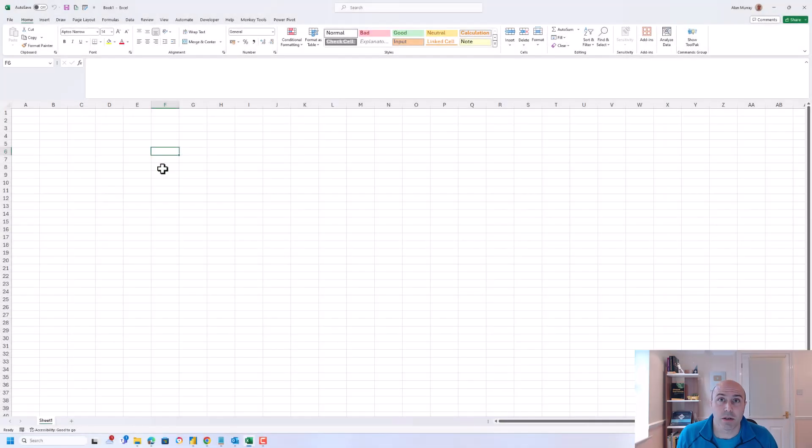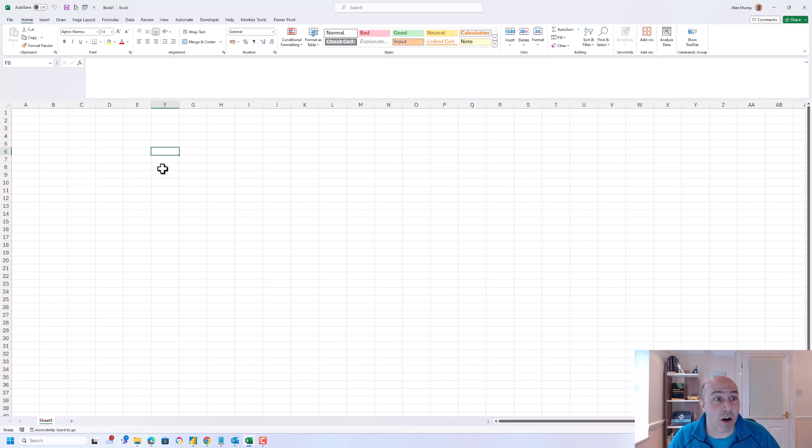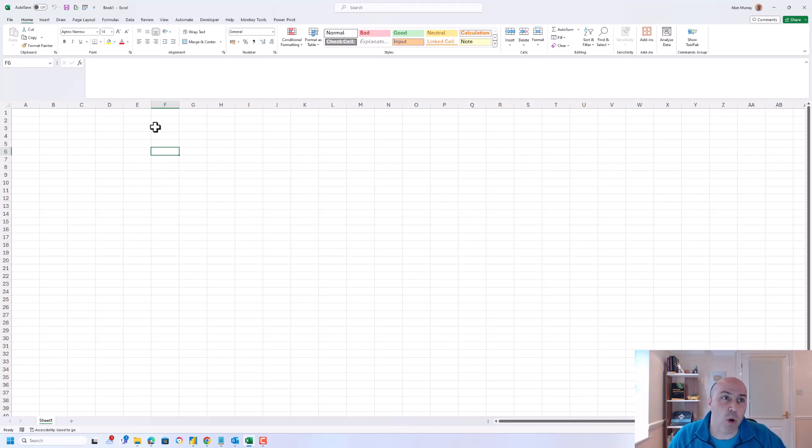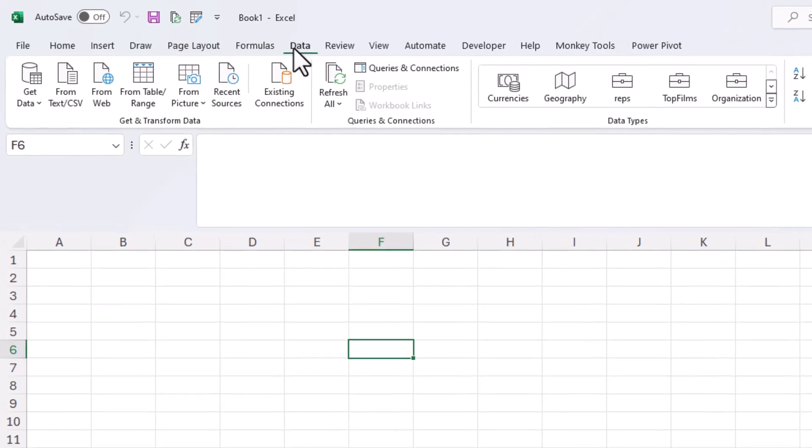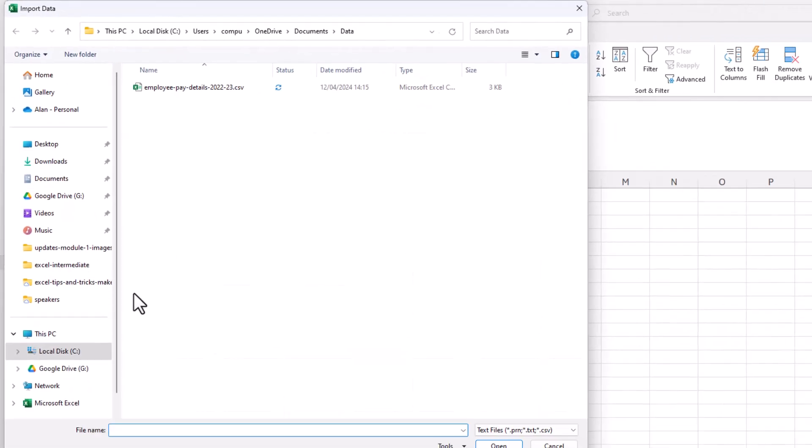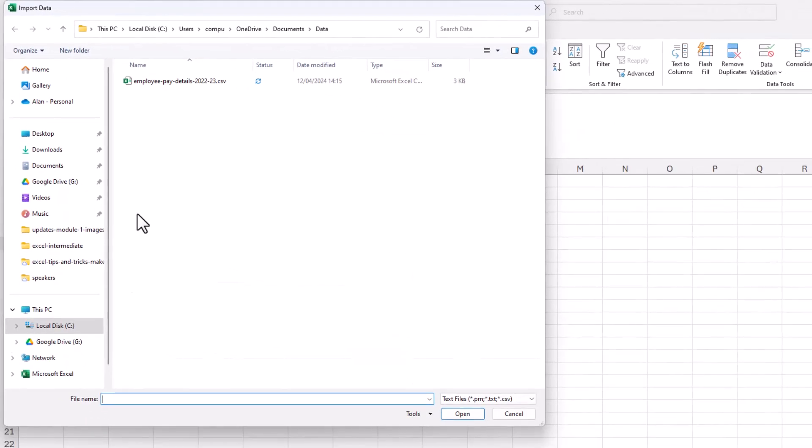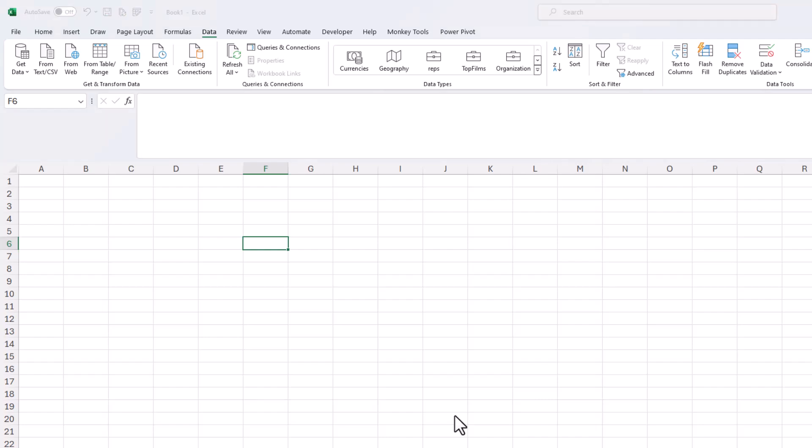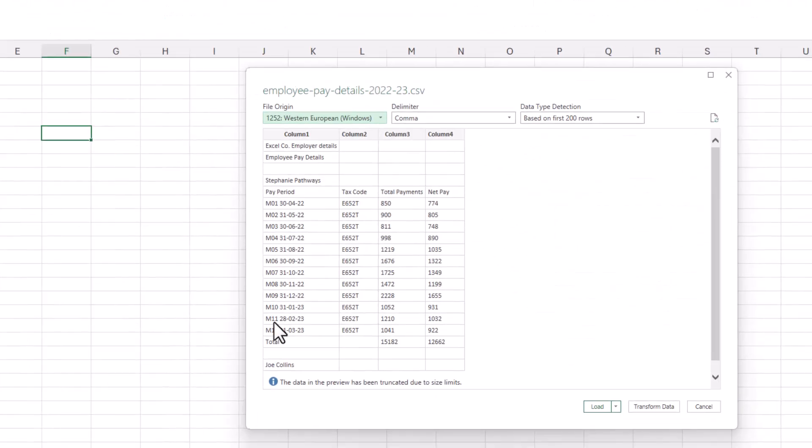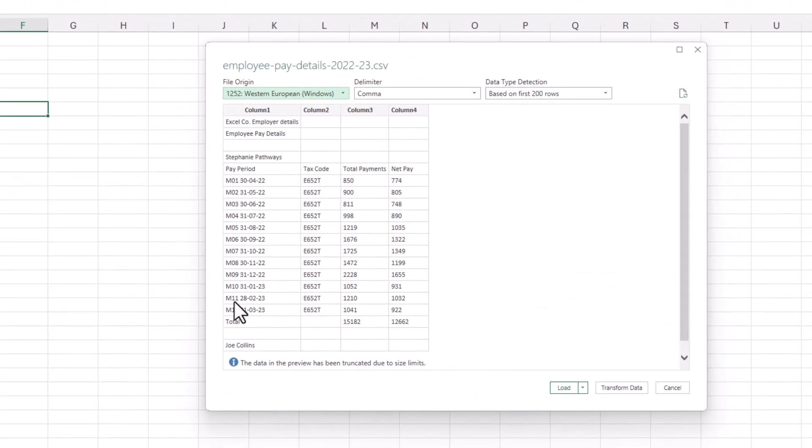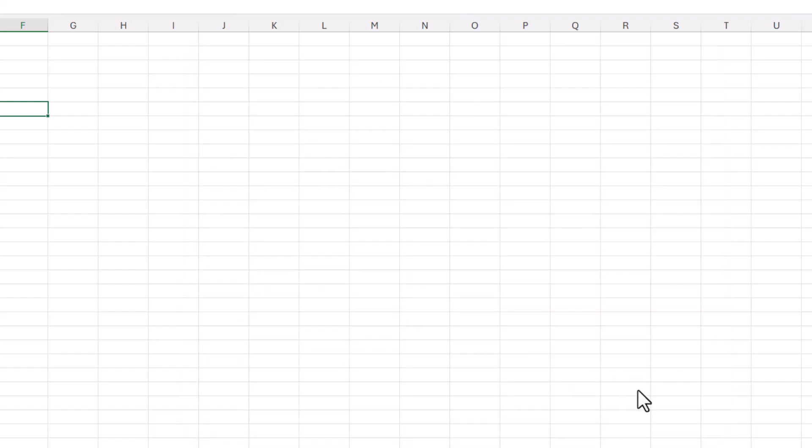Now this data is in a CSV file so I'm starting from a blank Excel workbook here and I'll click on data and from text/CSV and here's the data I need, employee pay details 2022 to 2023 and let's import this. Here's our preview for the CSV data and I'll click on transform data.